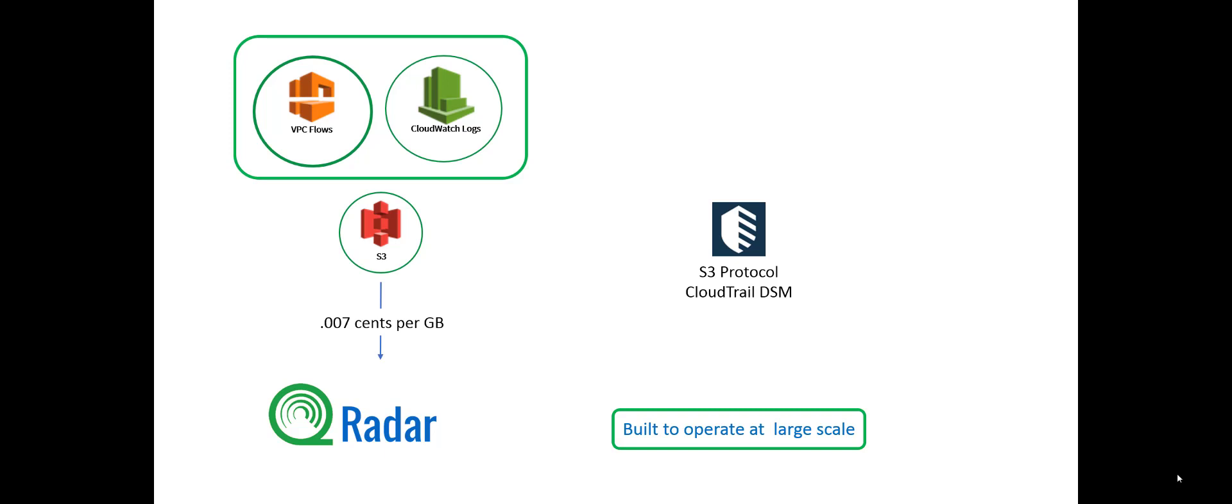The big upside to this beside the cost is this is built to operate at scale. This is that same really valuable CloudWatch data that everybody wants, but running faster, running it for less money and getting the VPC flows at full speed.